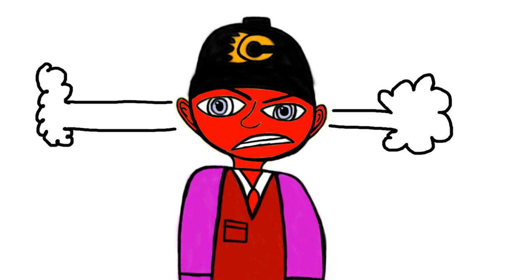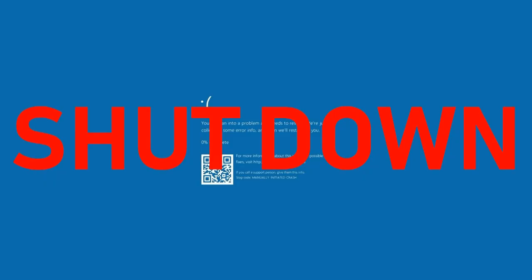I decided to refresh my computer. It takes some time, but after that my computer started working again. I hope this error gets shut down soon.